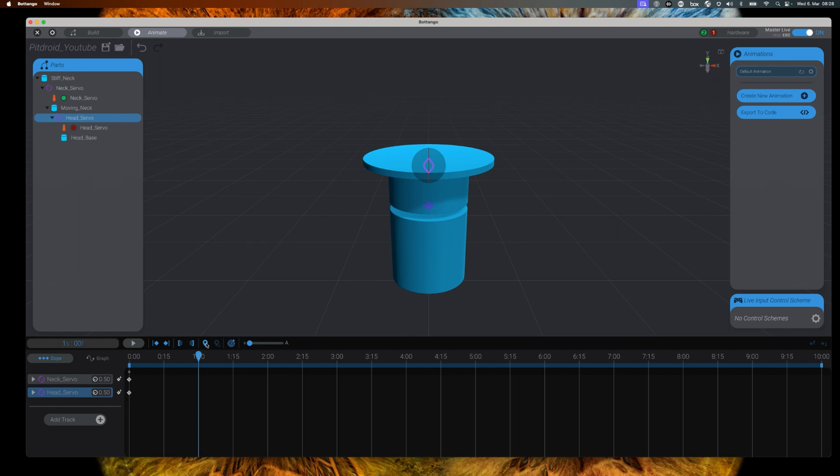So let's assume we will set a marker at one second with the servo being set to zero, and a second marker on two seconds with the servo value being 180. That would mean that between the time of one and two seconds, the servo will do a full movement of zero to 180 degrees.